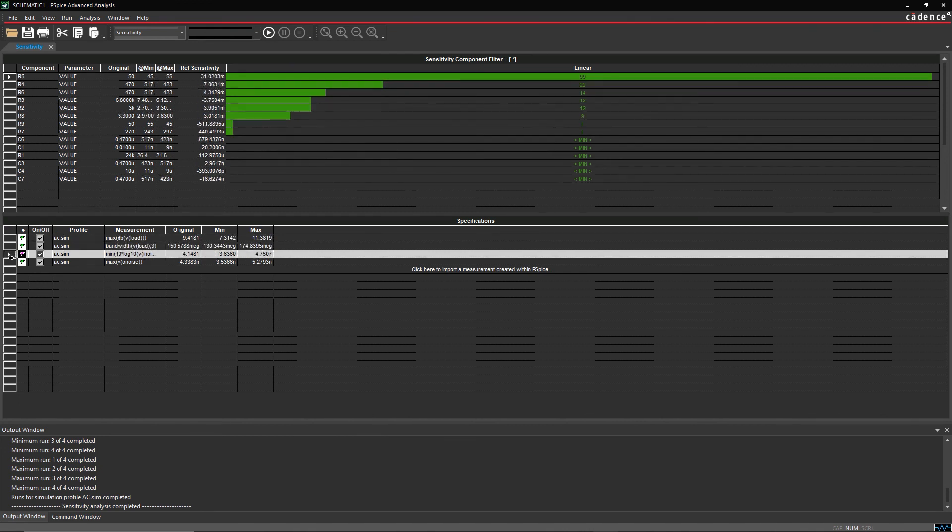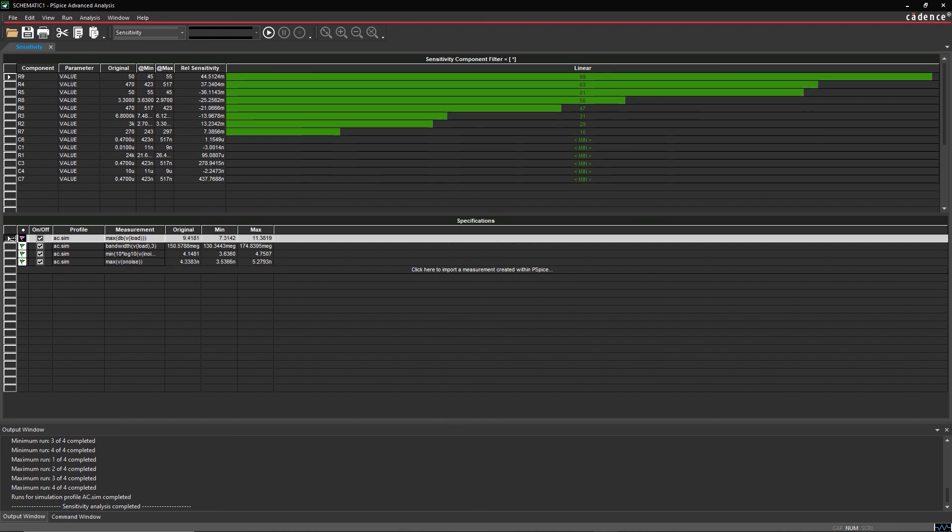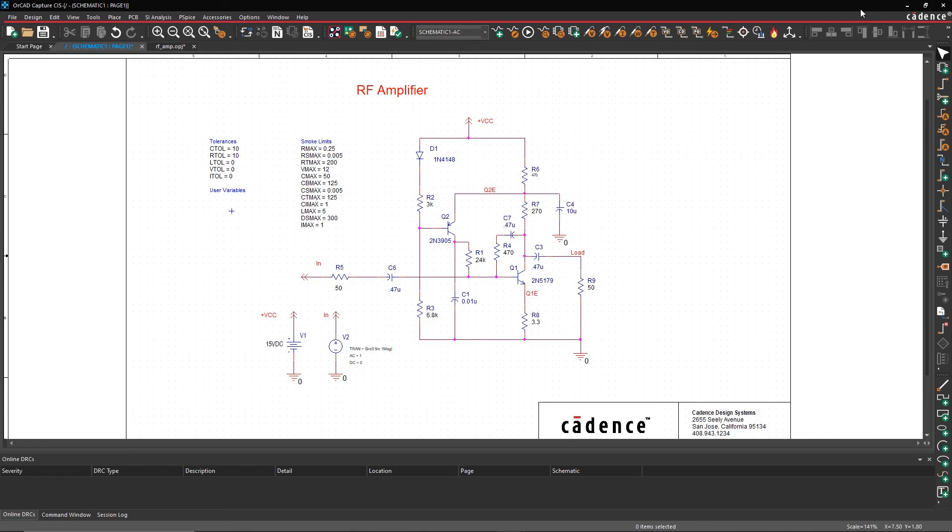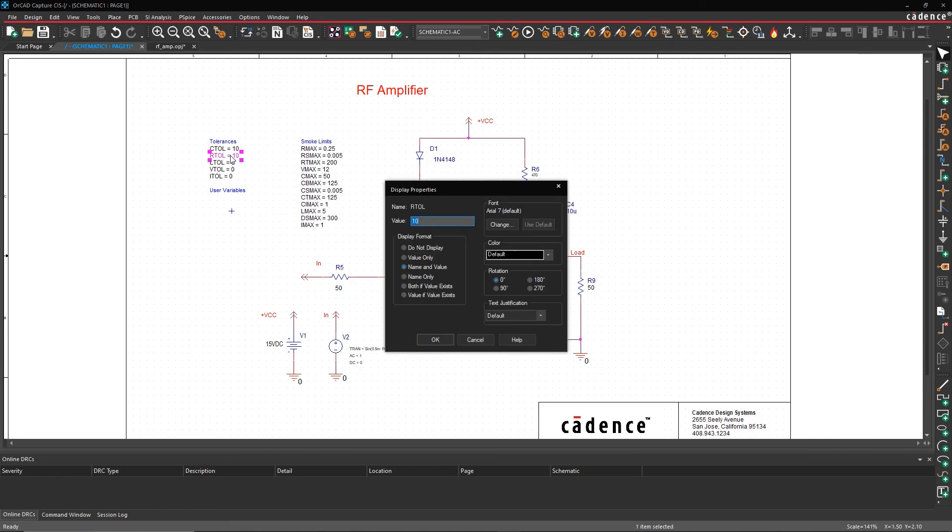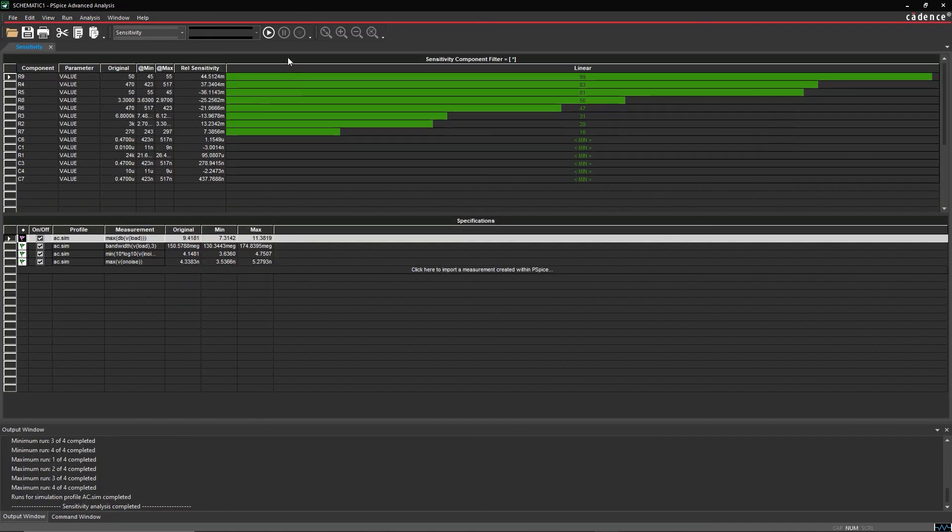The components at the top of the list affect your results the most. The components at the bottom of the list have the least effect on your circuit's performance. It might be worth investing in tighter tolerance for components at the top of the list, and you might be able to get away with looser tolerances on the components at the bottom.